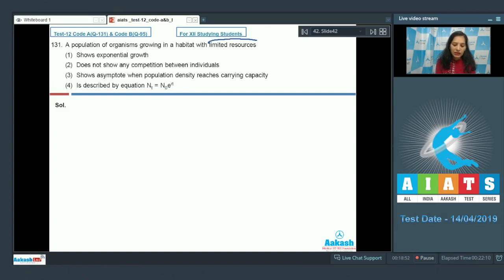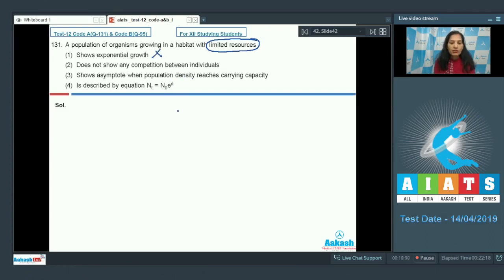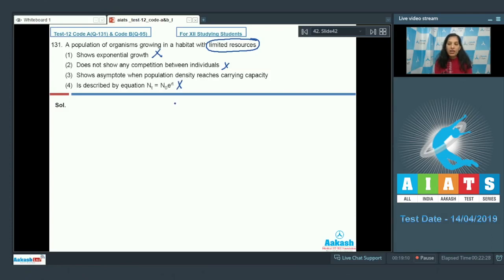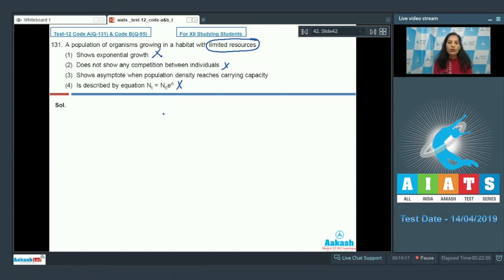A population growing in a habitat with limited resources means logistic growth, not exponential growth. The option stating no competition between individuals is wrong because resources are limited, so competition will exist. The equation Nt = N₀e^(rt) describes exponential growth. The third option — showing asymptote when population density reaches carrying capacity — is true.